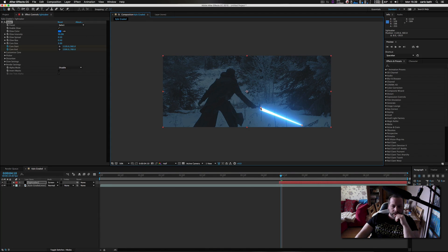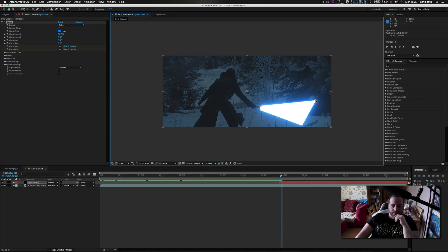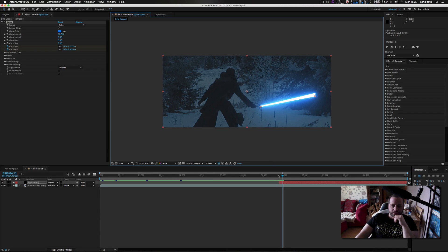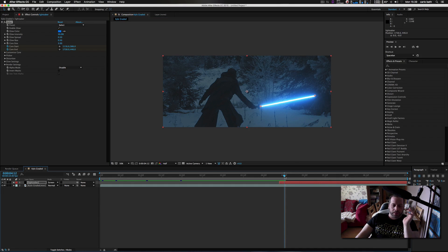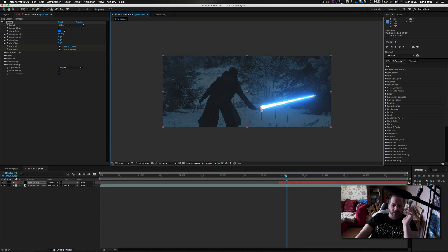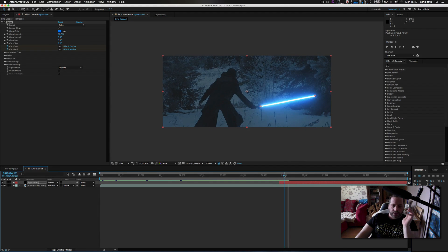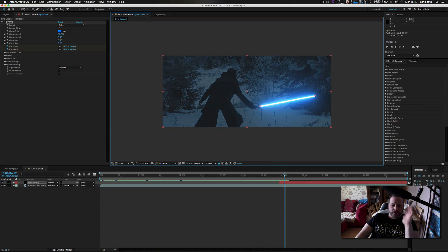Then we are just going to go forward and bring the lightsaber up to about here. All you are doing simply is keyframing the whole lightsaber as the person moves or the lightsaber moves. If you have a stick for reference, it is going to be a lot easier to see what is going on. I am just going to do this very quickly on a whim and work from there.